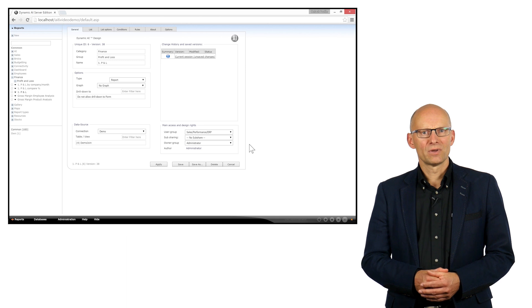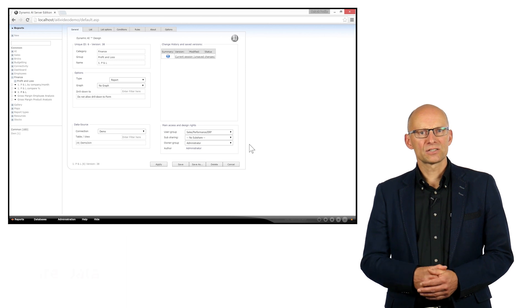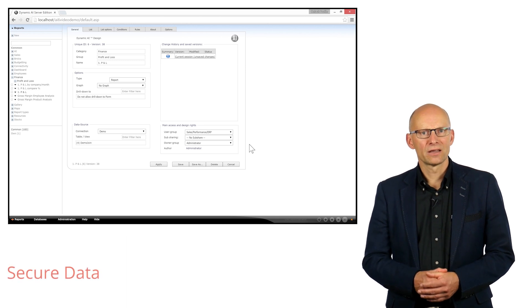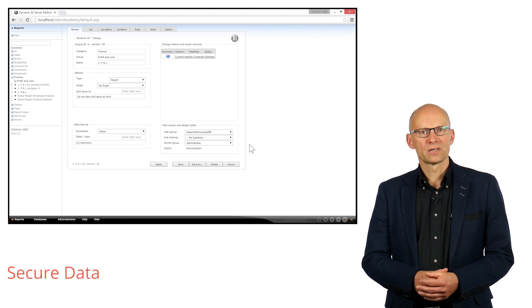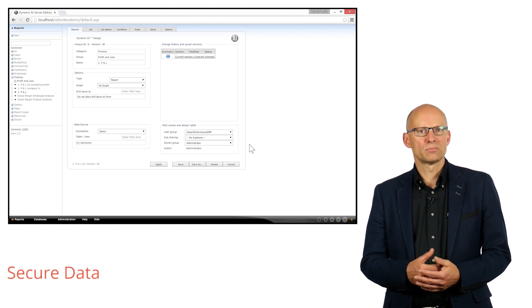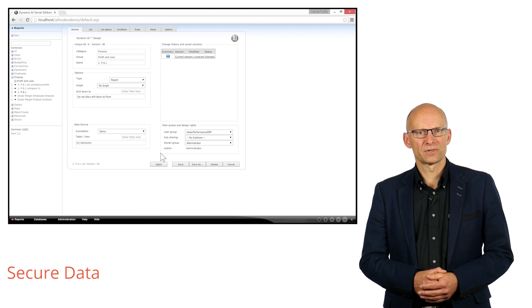At the same time, it makes accessing secure data and reports an easy task to manage for the administrators.